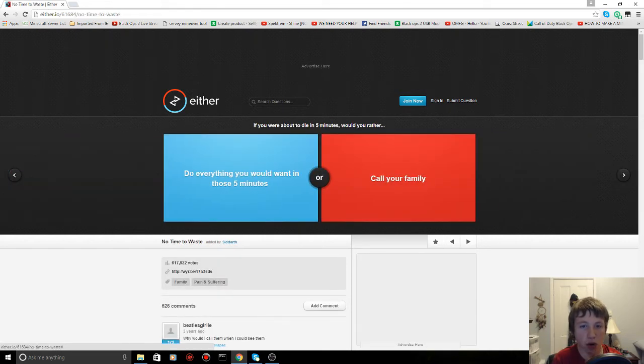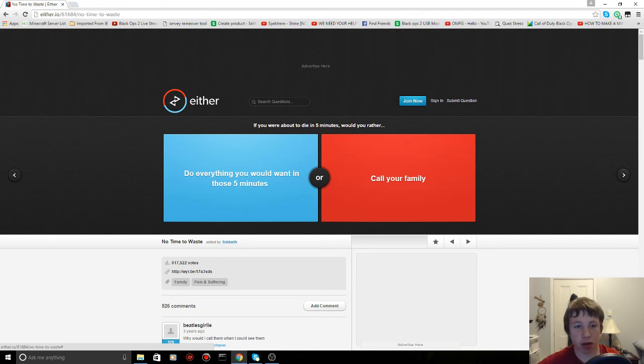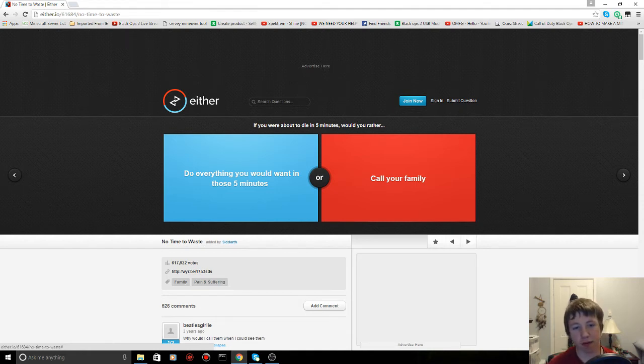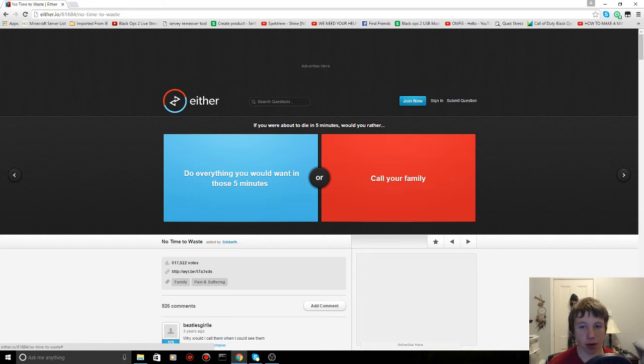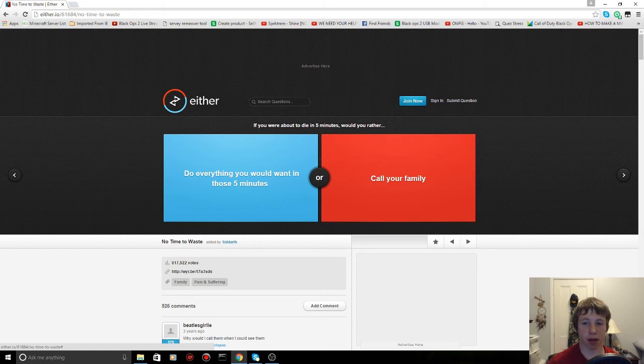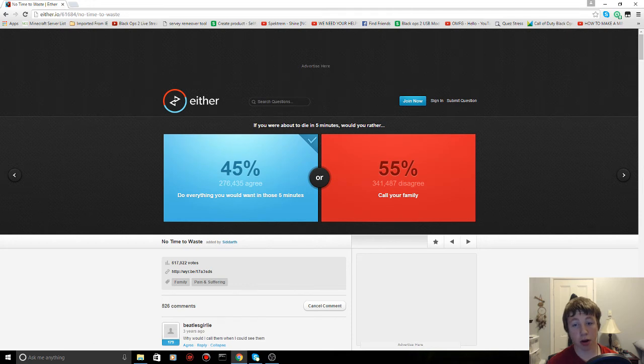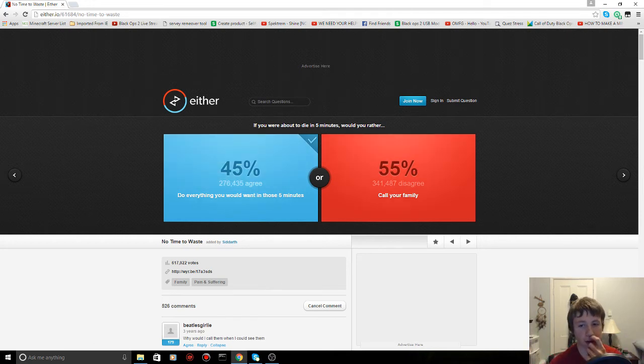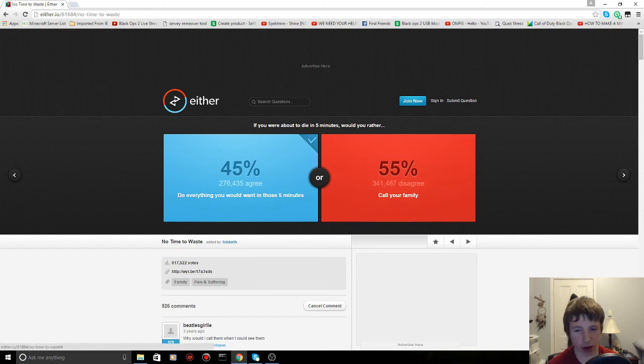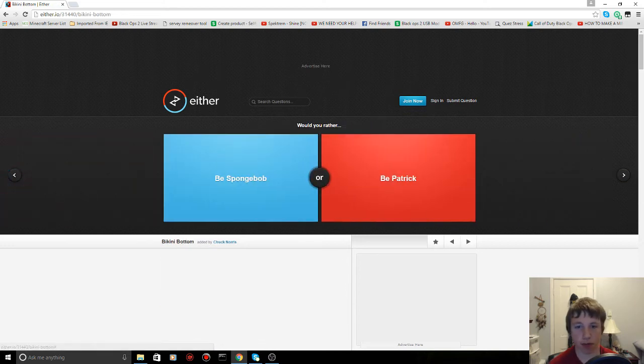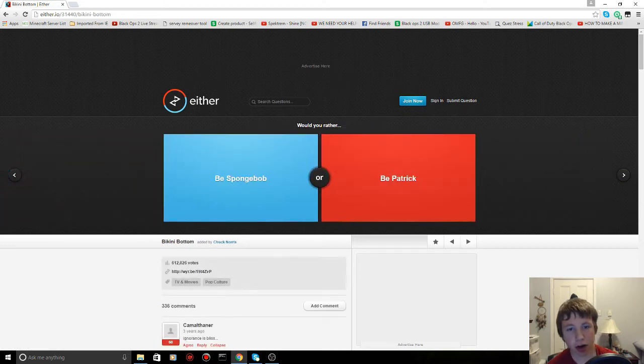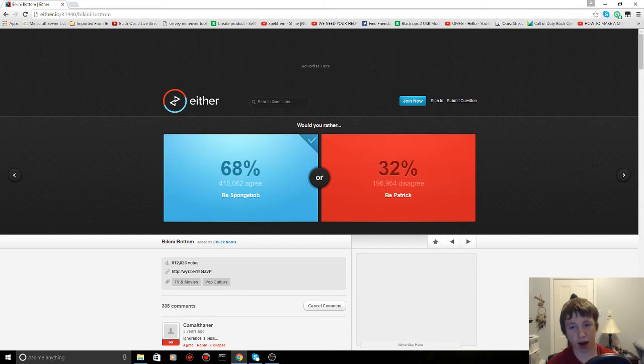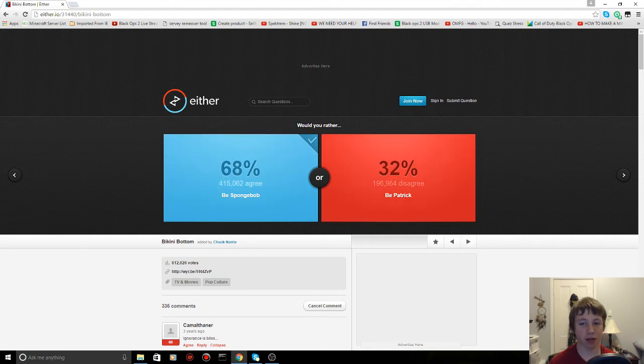If you were about to die in five minutes, would you rather do everything you want in those five minutes or call your family? I would do everything you want in those five minutes. But it would be good to call your family if you were going to die, because then they would be depressed and worried. I think the blue one. Oh, I don't know. Why would you call your family? They would be depressed and worried about you. Would you rather be SpongeBob or be Patrick? I would be SpongeBob all the way. Oh yeah, I almost picked Patrick but SpongeBob's better.